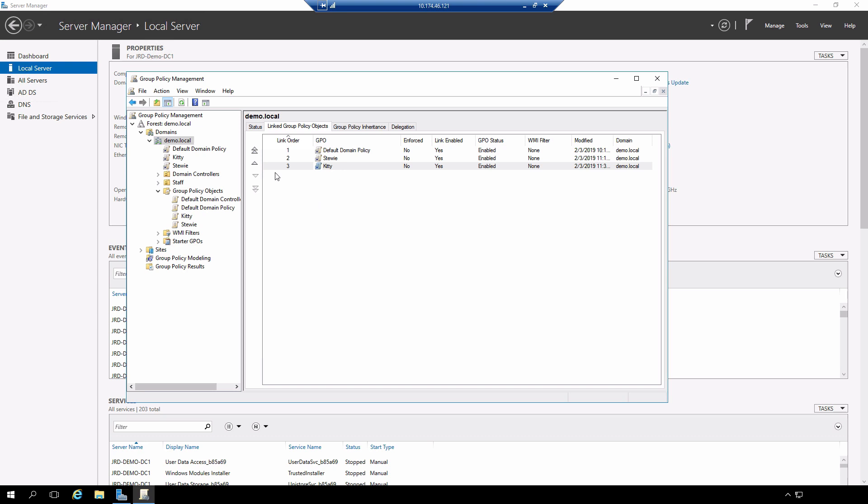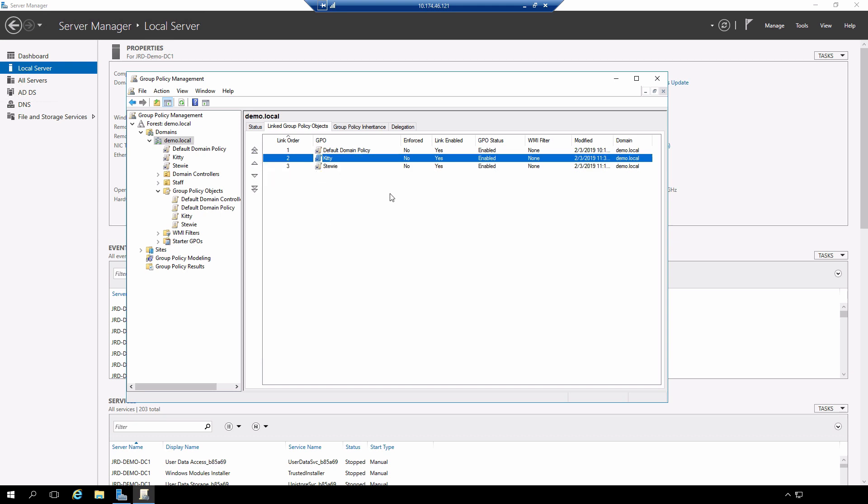What I can do then is select the kitty group policy object and I can shift that up so that we're going to change the order. Now STUI gets applied first, then kitty, then the default domain policy, meaning that the background wallpaper for kitty is the one that will be in effect. Let's try that out.